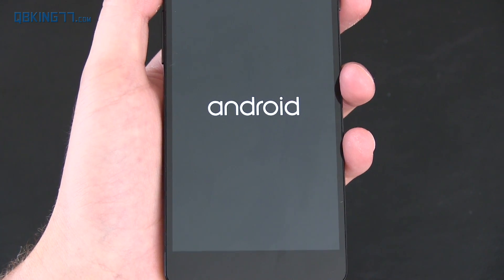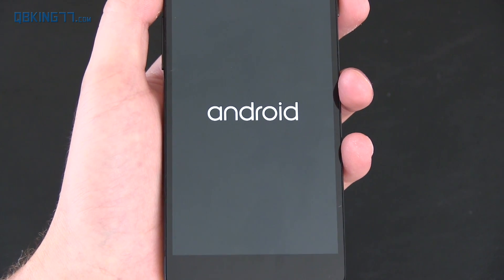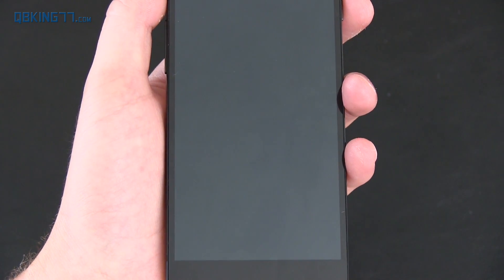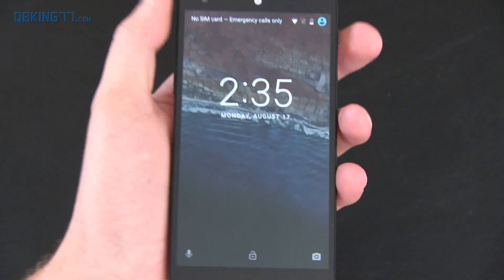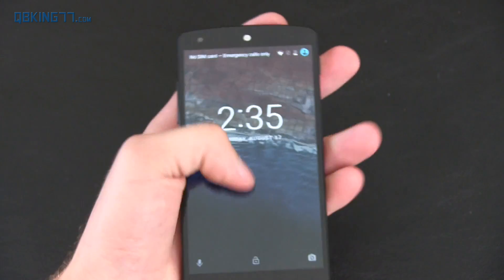And they all just morph into Android. So very smooth, very clean. I really like it. Let me know what you guys think about the new boot animation.